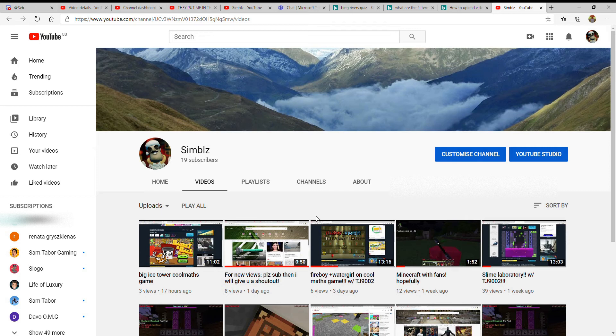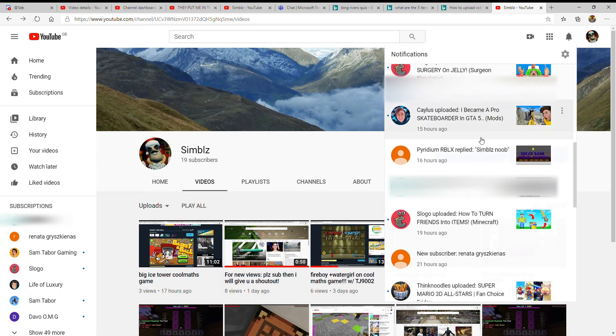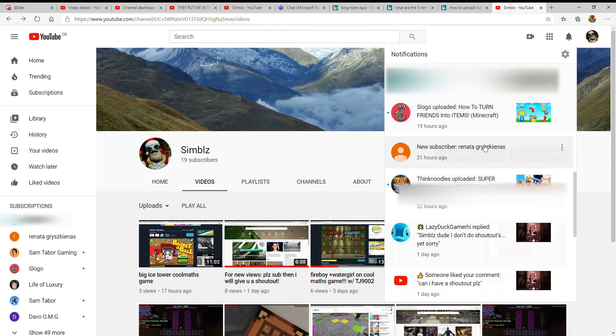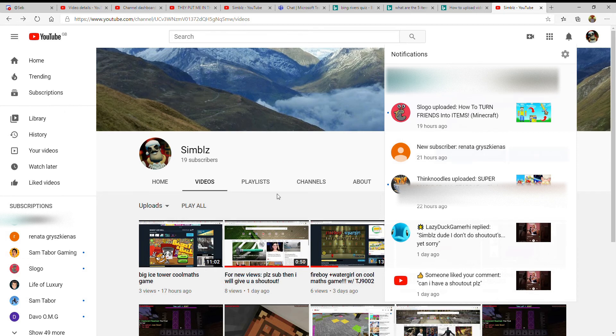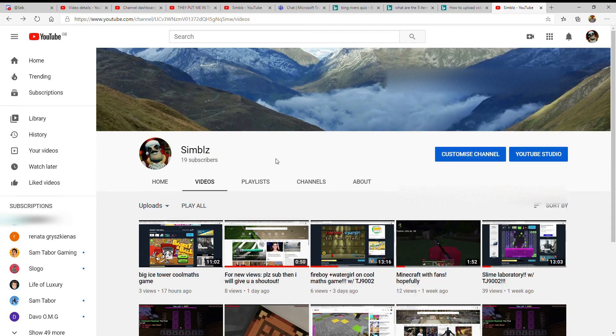...behind the six, and this person right here. Also, I just want to say thank you for 19 subs—nearly 20. Thanks for 19 subs, really appreciate it.